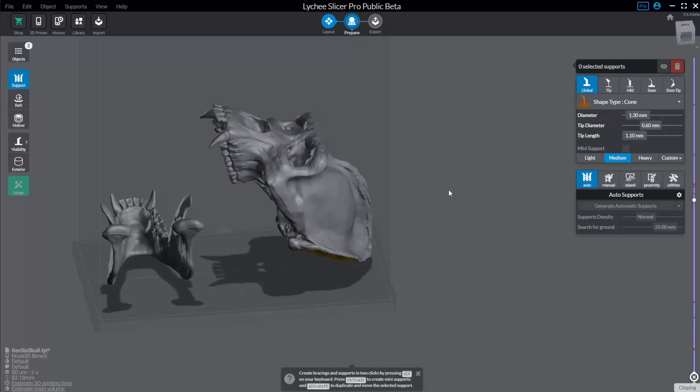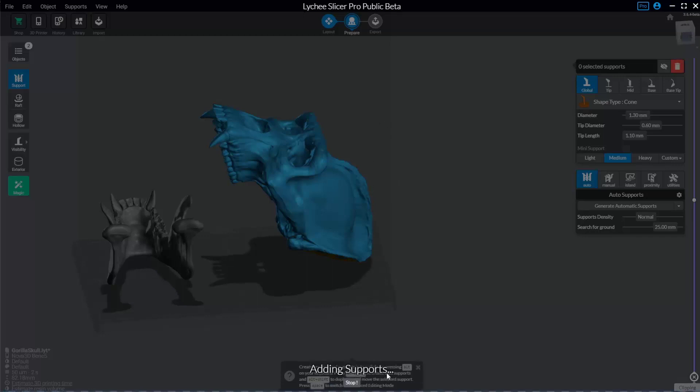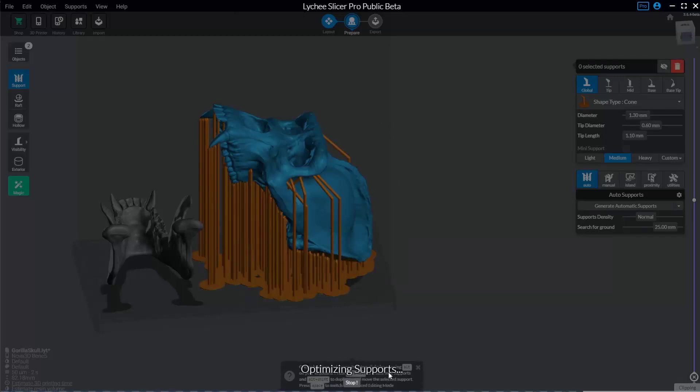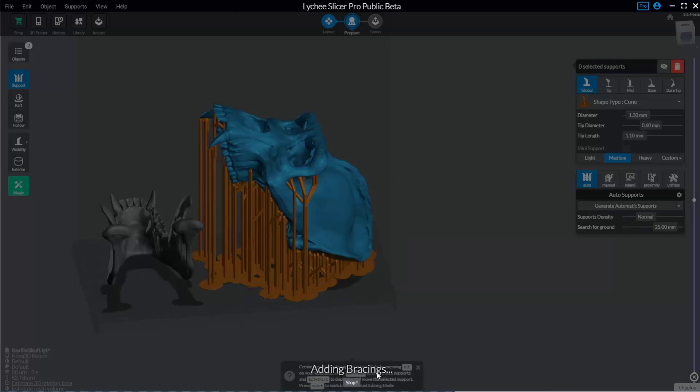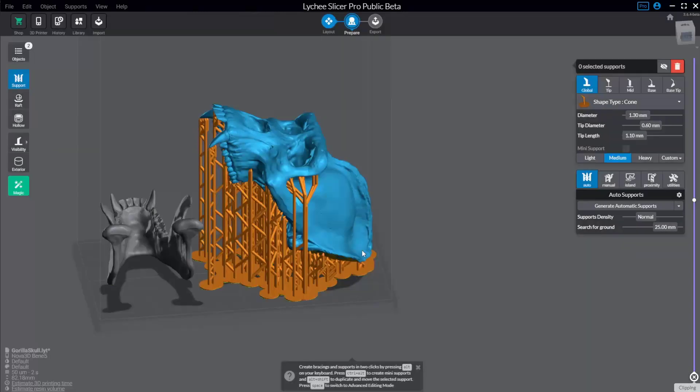I'm gonna set this to medium. So with the skull selected medium, say generate automatic supports. And it's gonna say it's adding supports or it's detecting islands, adding your supports, optimizing by parenting and then adding bracing.